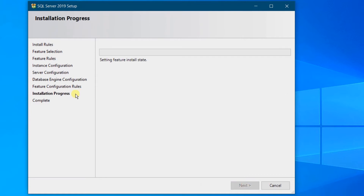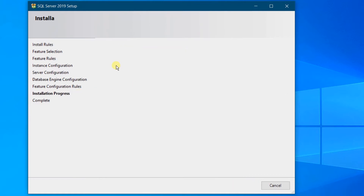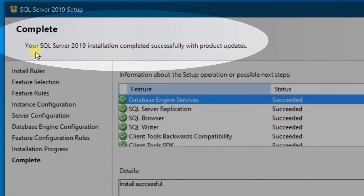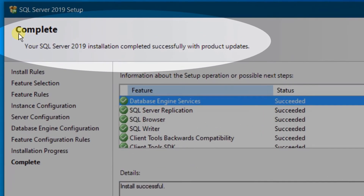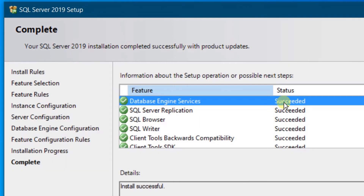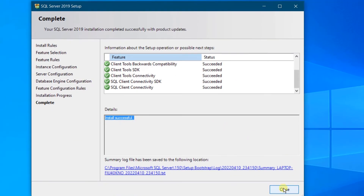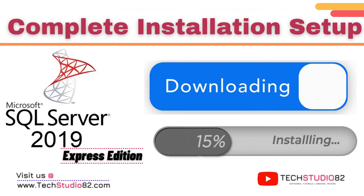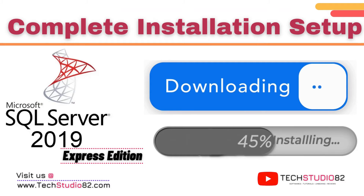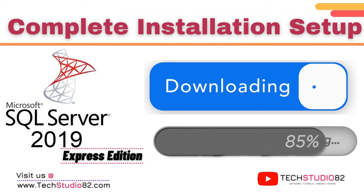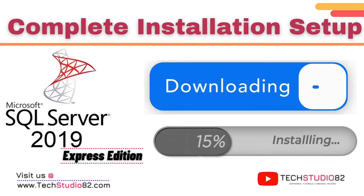You can see the installation progress. On the screen you can see SQL Server 2019 installation completed successfully with product updates. You can see the features and their status — installation successful. Just click on Close. So far we have completed the first part: downloading and installing Microsoft SQL Server 2019 Express Edition software.